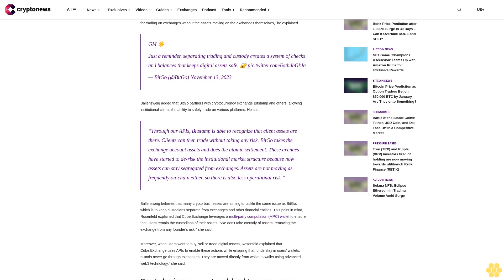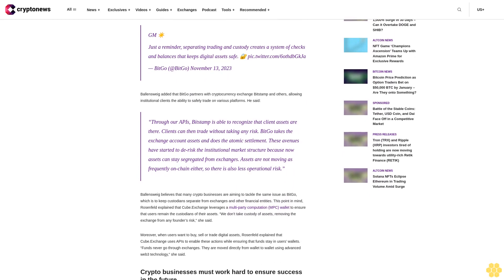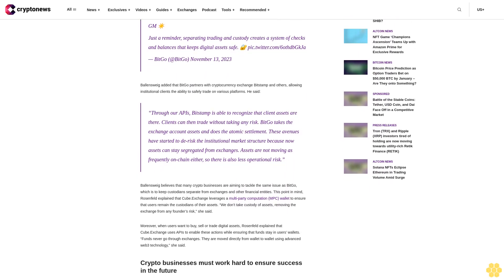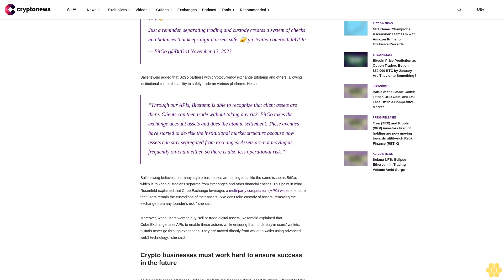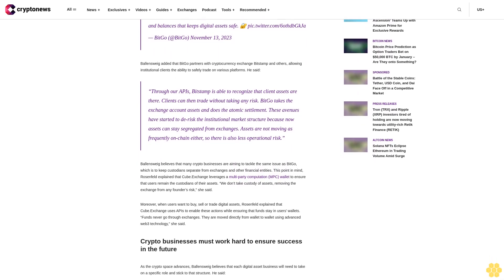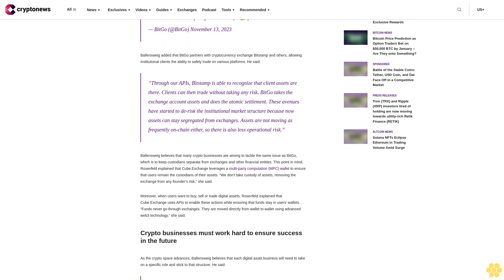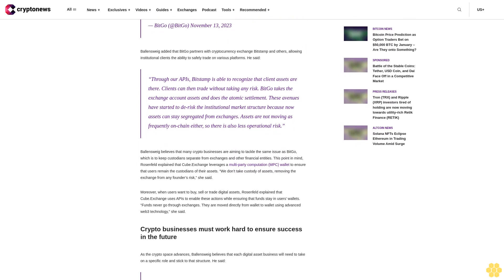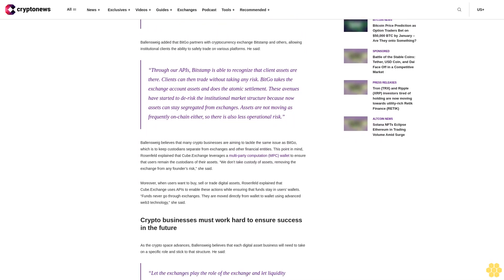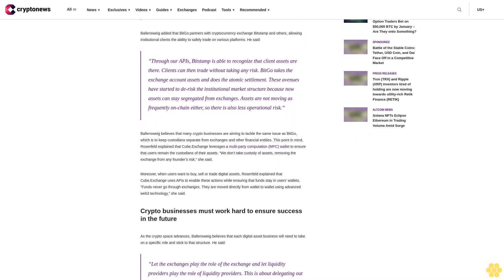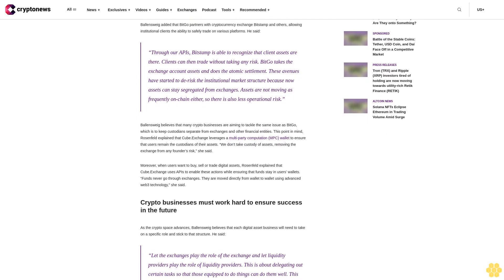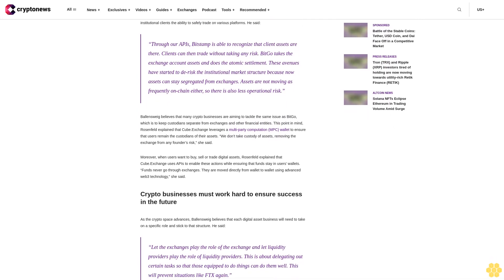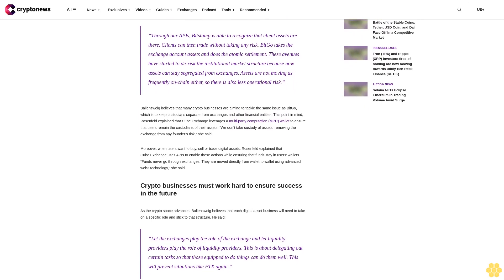Mike Belshe, chief executive officer of BitGo, a regulated digital asset custody provider and financial services company, told CryptoNews that BitGo has been indicating for years that a market structure is needed that fully separates custodial activities from trading. According to Belshe, such a separation will provide the checks and balances needed to detect and prevent fraud while enabling the protection of user funds.